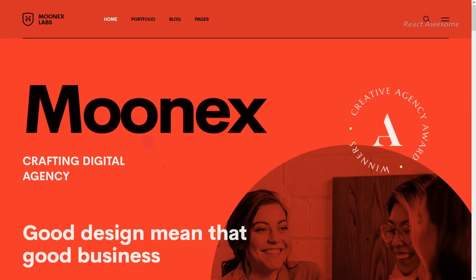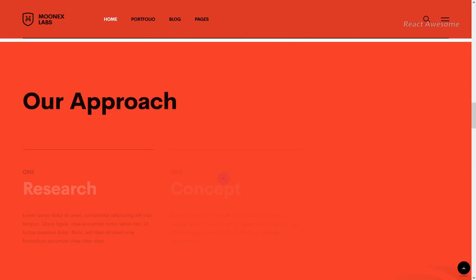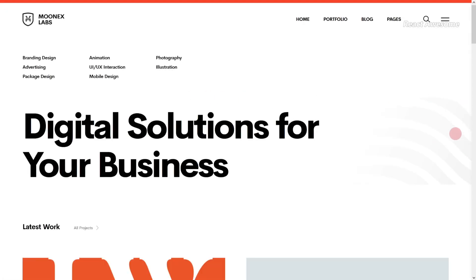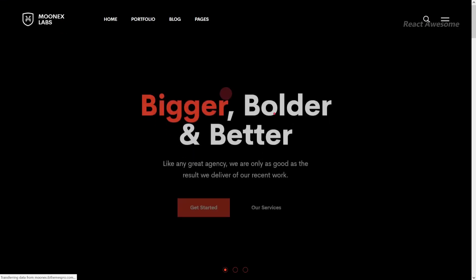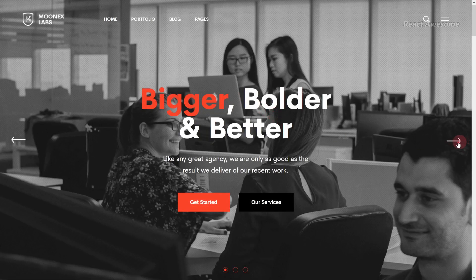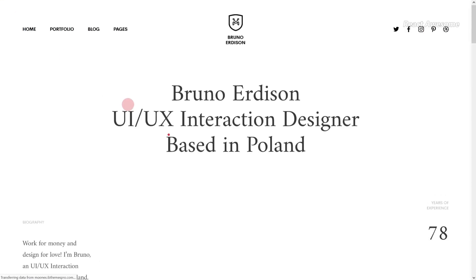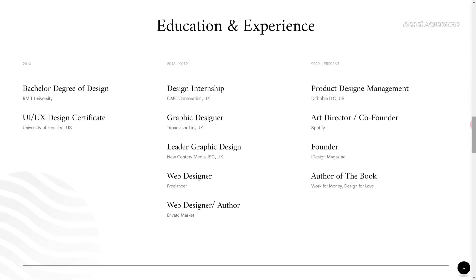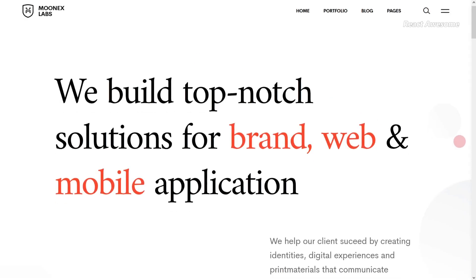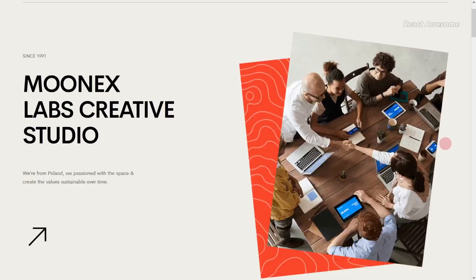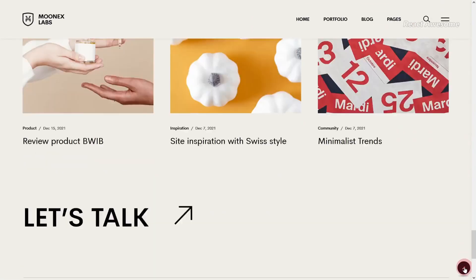Munex stands out as a genuinely unique, modern, and visually stunning portfolio and agency React template. Its responsiveness ensures optimal viewing across all devices. Whether you're establishing a business website, startup, corporate agency, creative agency, co-working service, IT services platform, minimal website, portfolio showcase, or a professional blog, Munex fits the bill perfectly. It boasts a creative and distinctive design, and offers ease of customization to tailor it to your specific needs.